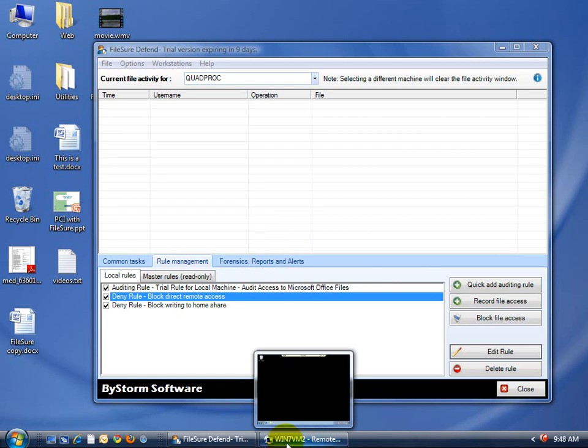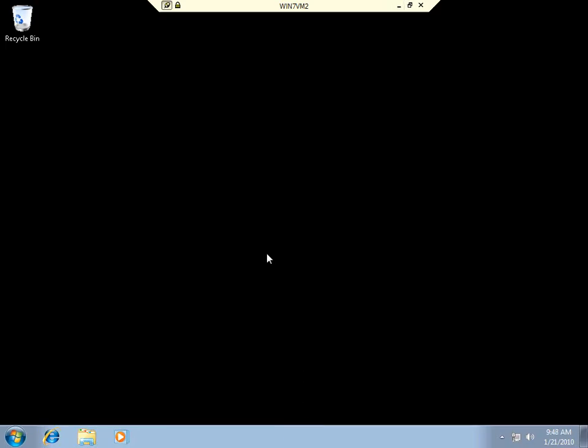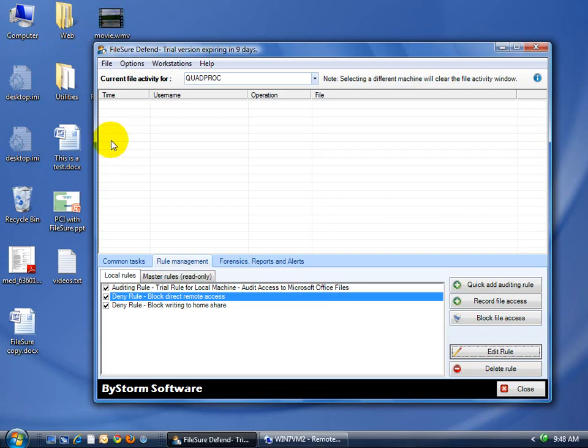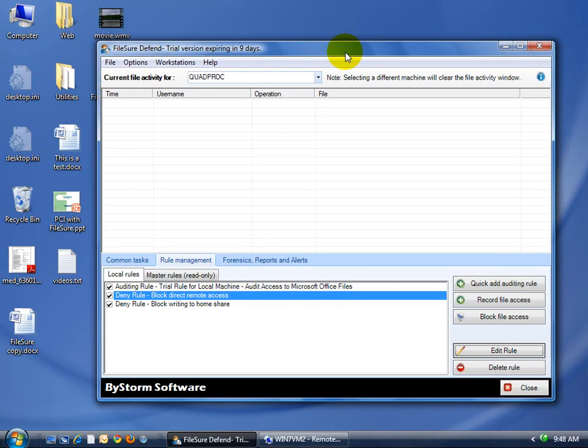I have a remote desktop machine set up here. It's called Win 7 VM. This is a clean Windows 7 enterprise machine. The machine I'm coming from is a Windows Vista machine.